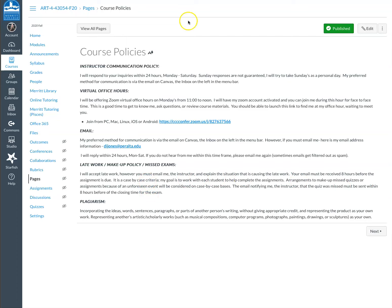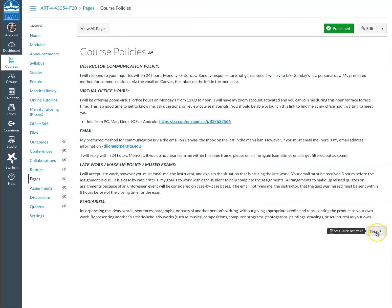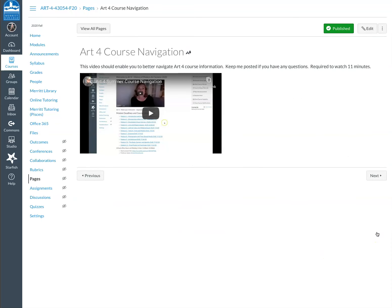So here's my course policies. I just went over all that information. You can read the late work policy. You need to email me at least eight hours before the assignments due, so we can come up with a plan. And I would prefer, obviously, if you didn't copy and cut and paste from the websites that you researched. Be sure to put everything in your own words and ideas. Course navigation, this is what you're listening to now.